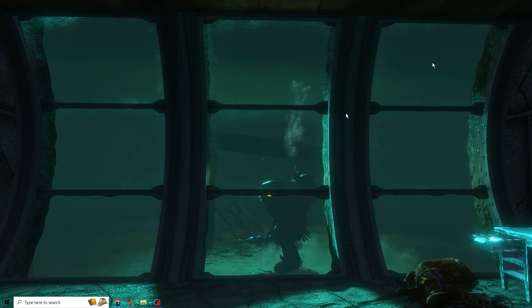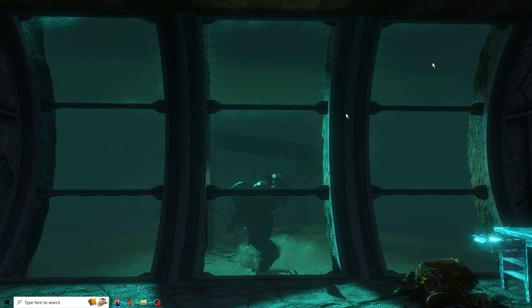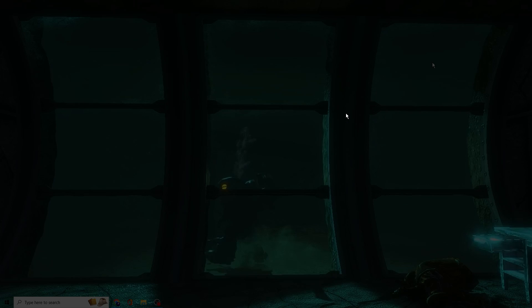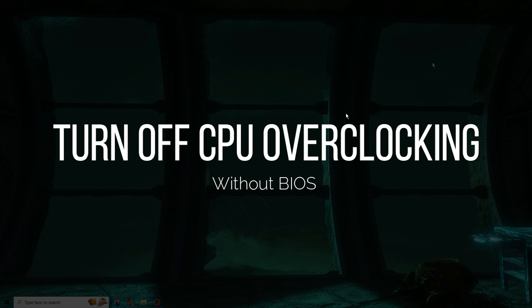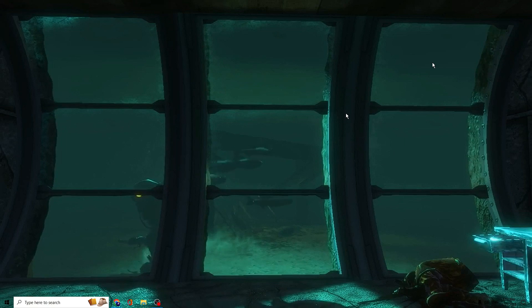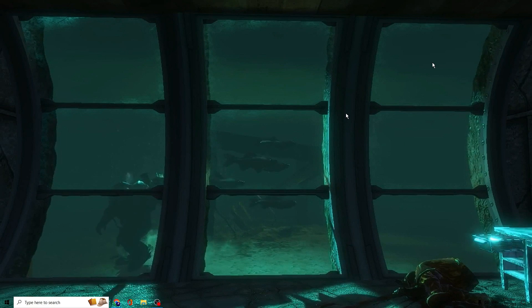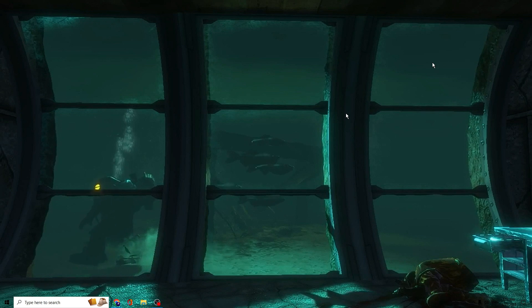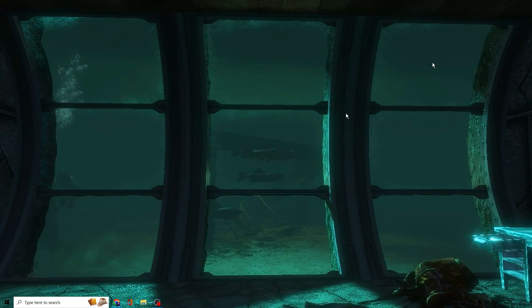Hello everyone, welcome back to Crown Geek. In this video, I will explain how to disable or turn off CPU overclocking on Windows 10 and Windows 11 without going to the BIOS section in just one minute.